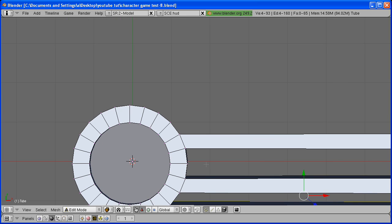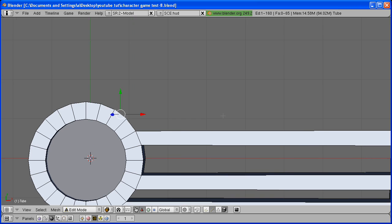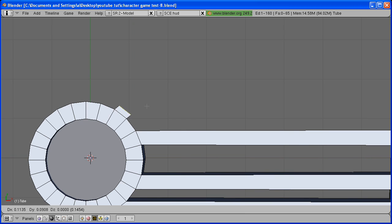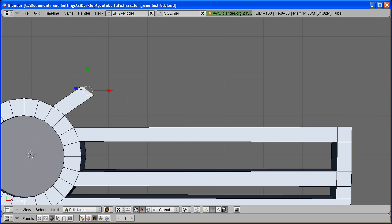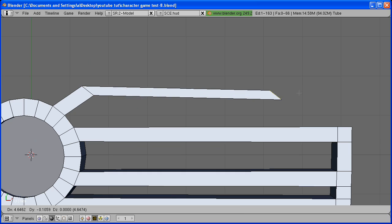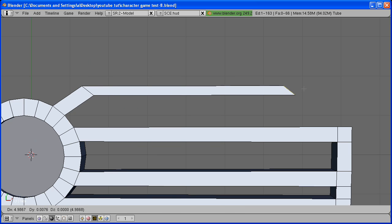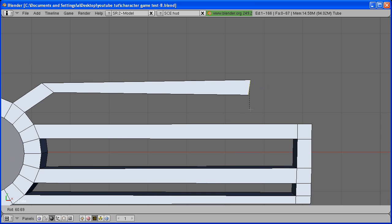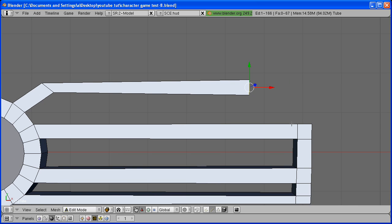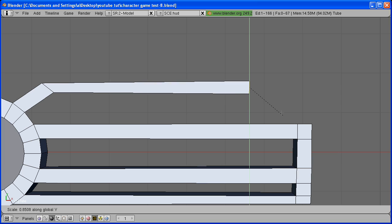We have to repeat the same process one last time. Go back to Edge Select mode. Select this edge, extrude it once. Extrude it a second time and bring it to about right here. Rotate it and scale it on the Y-axis, S-Y.